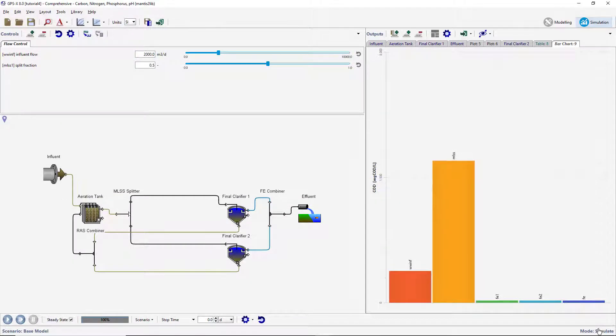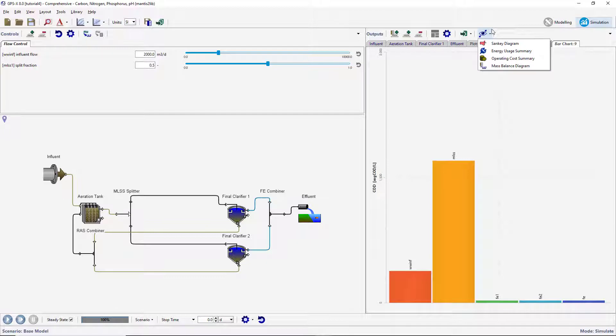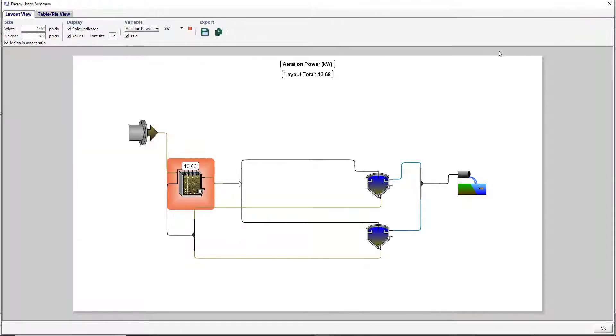We will now be looking at the Energy Usage Summary window. Click on the Additional Outputs menu and select the Energy Usage option. This will open the Energy Usage window which shows the layout with hotspots around the unit processes. These hotspots represent the amount of the displayed energy type being used by each of the objects. The intensity of the color used in the hotspot will increase as the value gets larger.